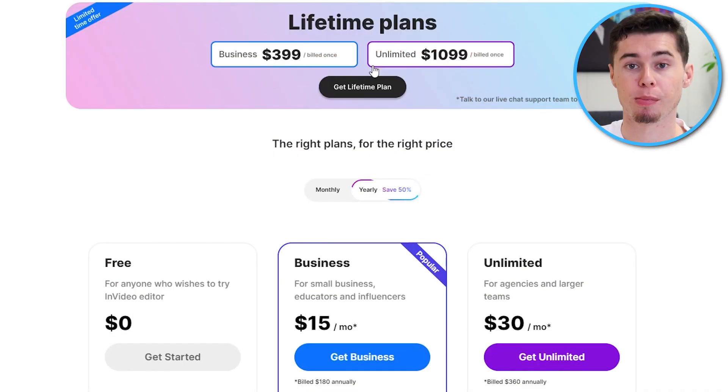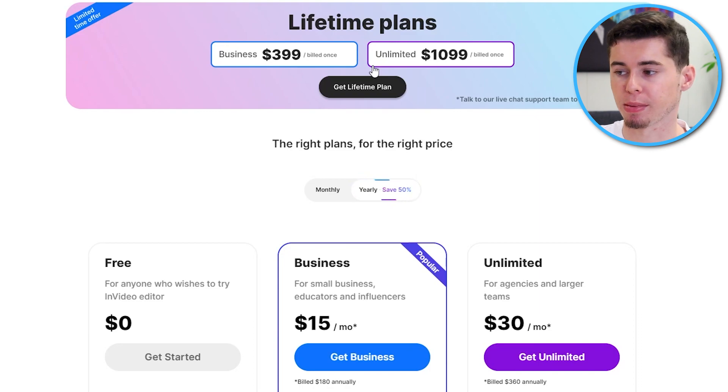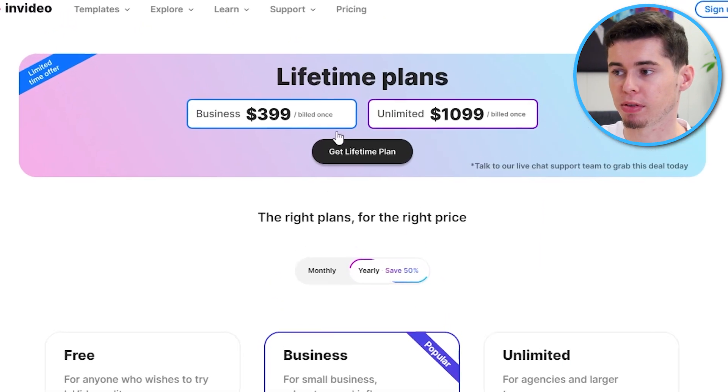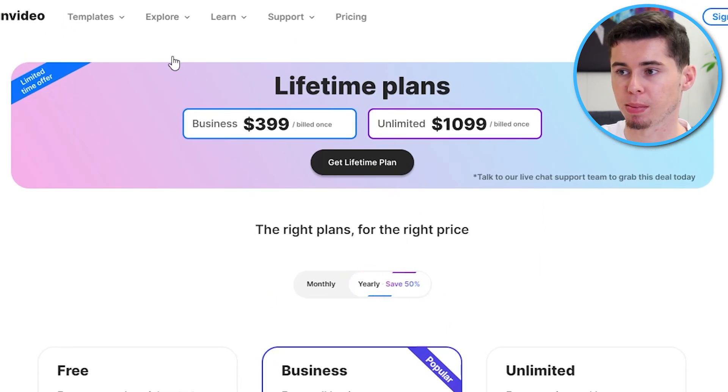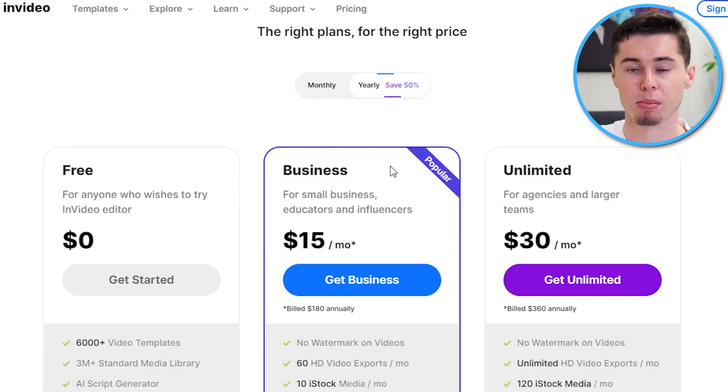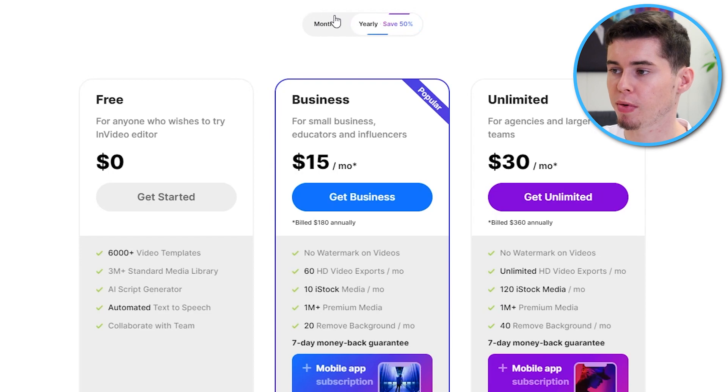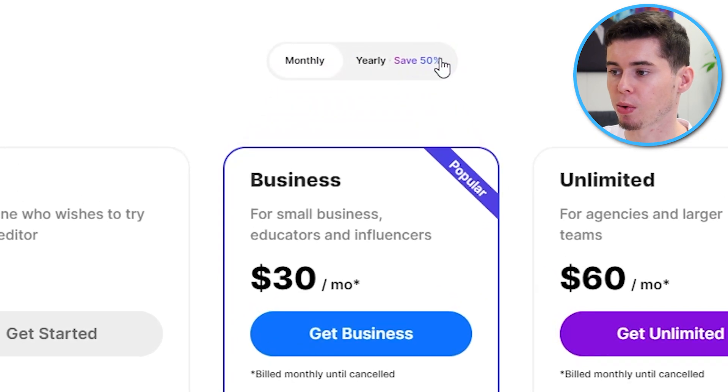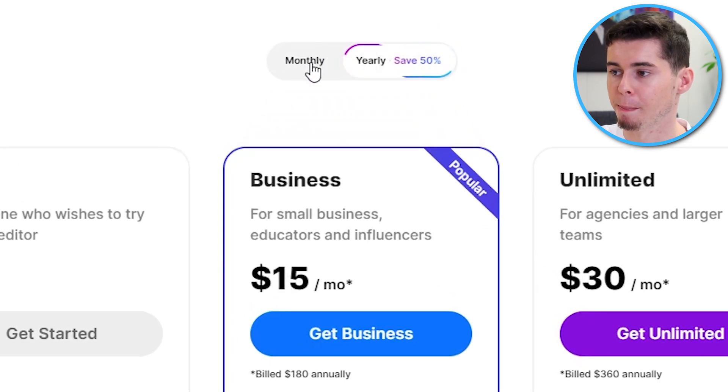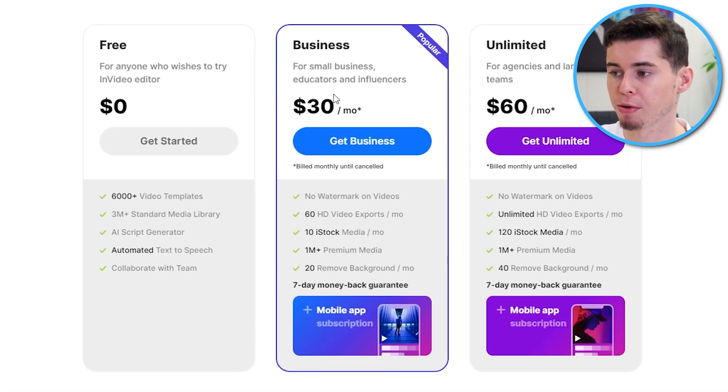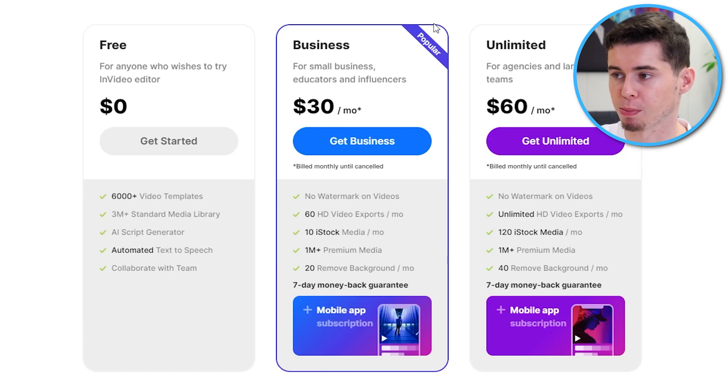But first, let's take a look at pricing for both. So, for both platforms, you've got multiple pricing plans. You even have lifetime plans available on InVideo. But that's probably not for most of you. Most of you will go with monthly or yearly.